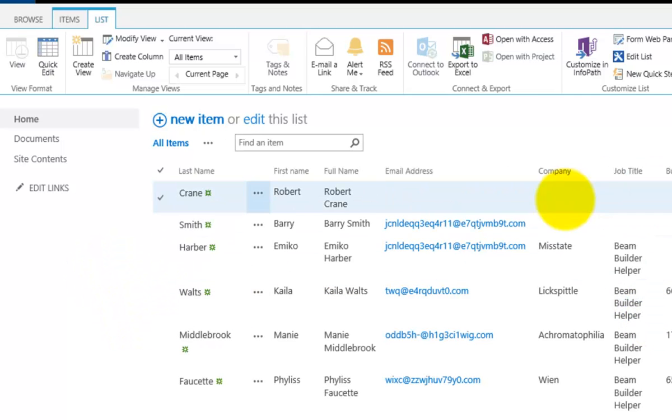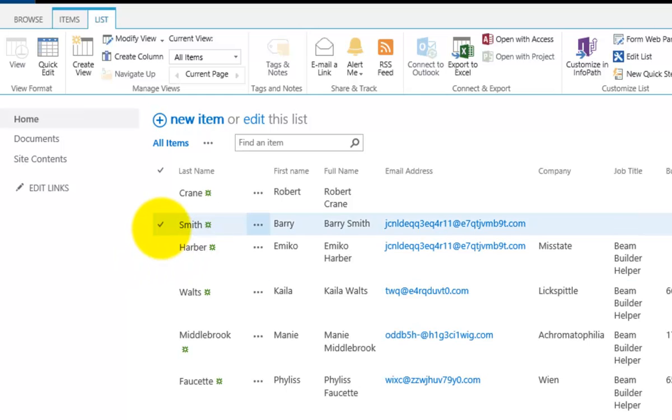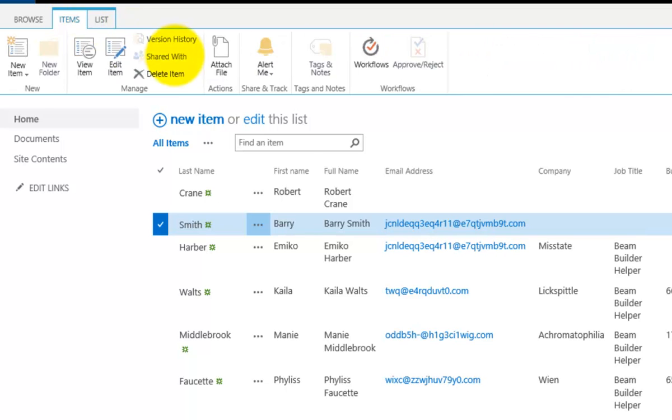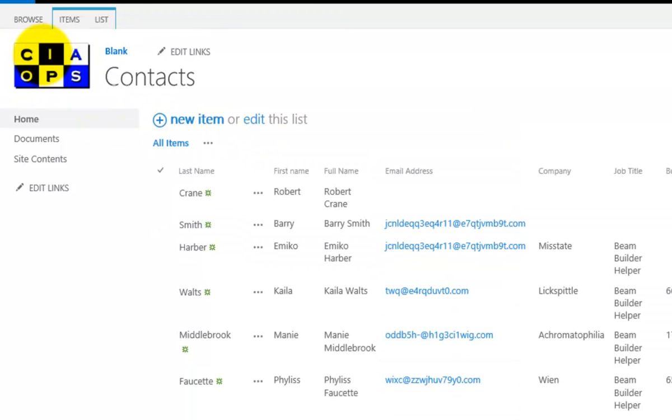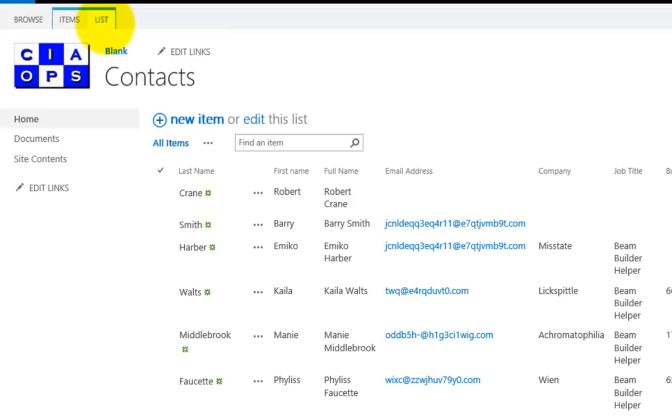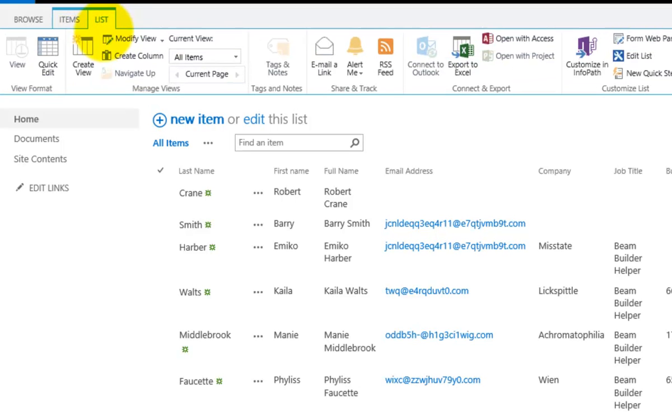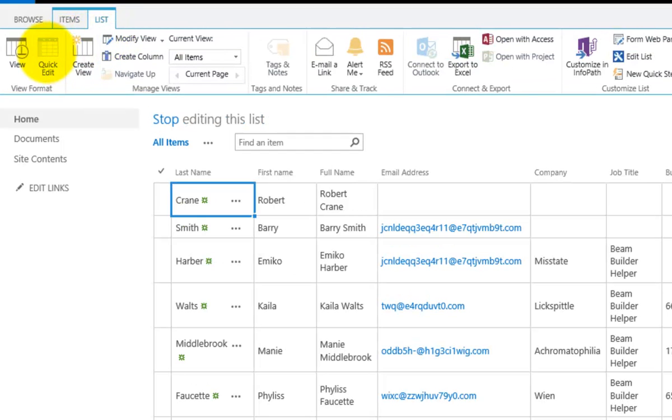So now if I want to edit it, for example, I have to select the record and then I need to go back to Items and then I need to edit the item as I've always done. So this brings me back to the original long way of doing it. But in most cases, it's much easier to go to List, to go to Quick Edit,